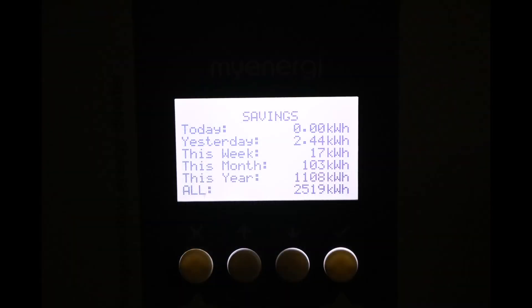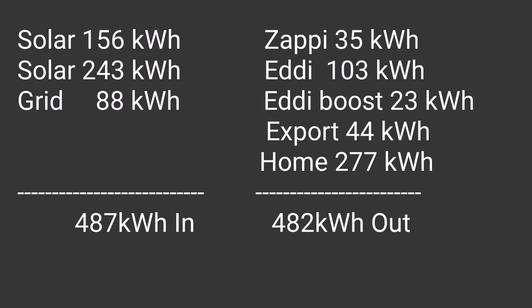And the last number: 103 kilowatt hours of solar energy went through our Eddy device heating our hot water for the month. In total though, the Eddy used 126 kilowatt hours, which you can't see on this screen, and that was because we did a few boosts of cheap rate energy overnight.